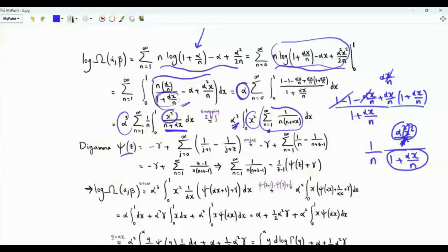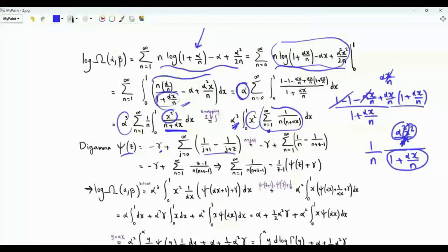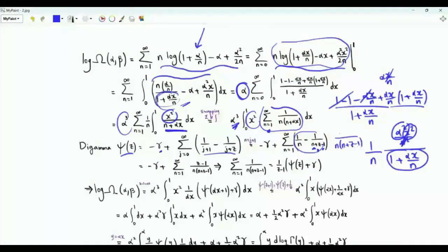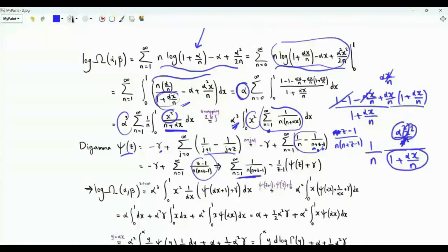The digamma function of z is −γ (Euler–Mascheroni constant) plus the summation over non-negative integer j of [1/(j+1) − 1/(j+z)]. Setting n = j + 1, the sum becomes Σ [1/n − 1/(n − 1 + z)]. Combining the two terms over a common denominator n(n + z − 1), the numerator is (z − 1). Assuming z ≠ 1, this summation equals [ψ(z) + γ] / (z − 1).